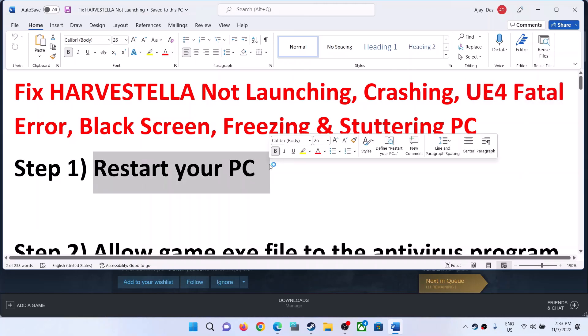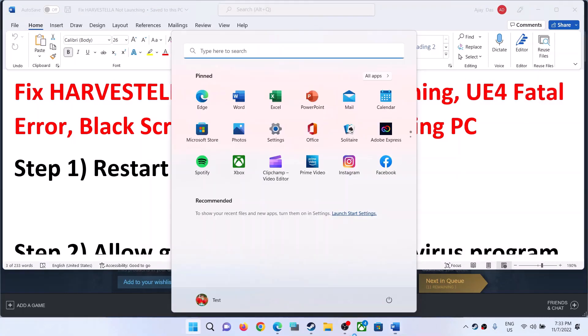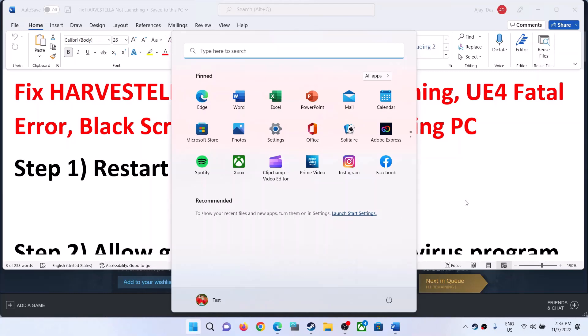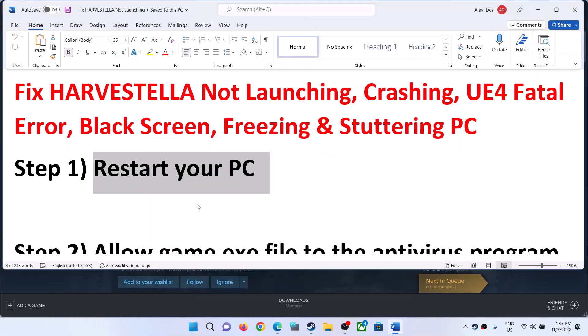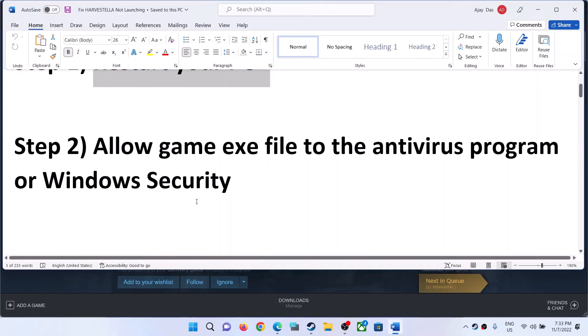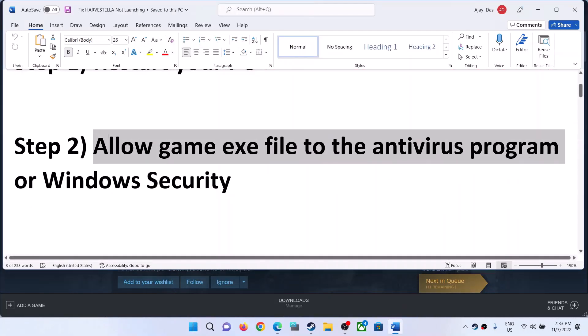The first step is to restart your computer. Simply restart your computer once, and after the system restart launch the game. If you're still facing the problem, then allow the game EXE file to your antivirus program.